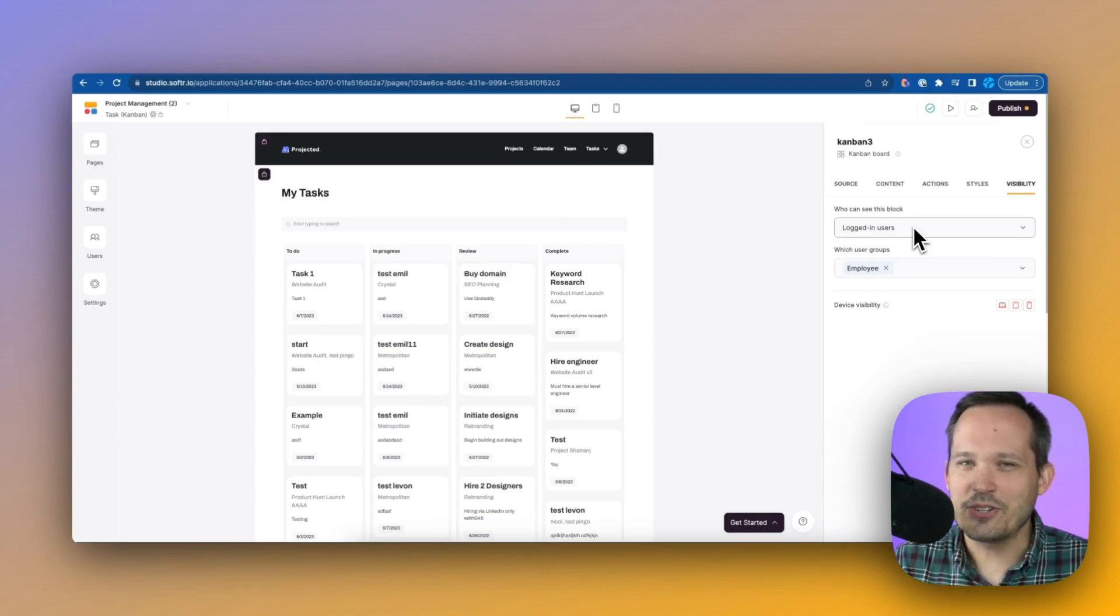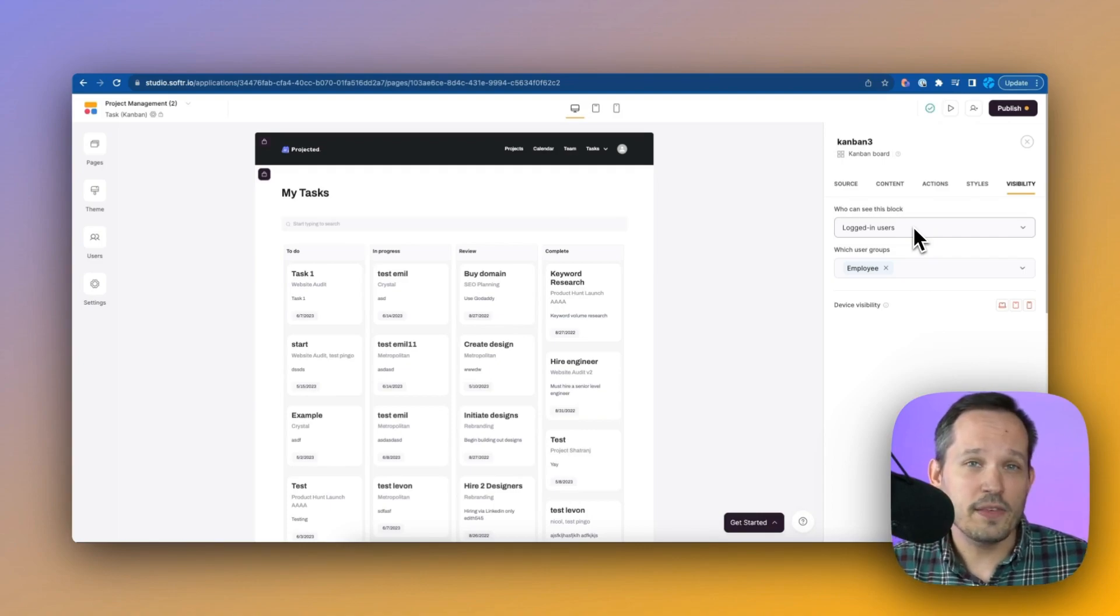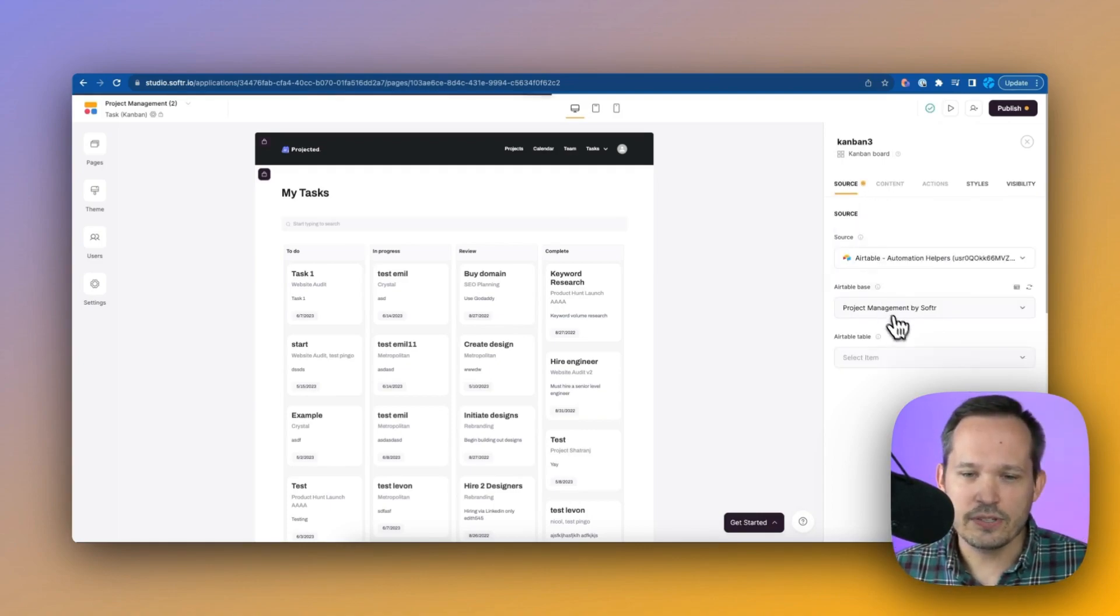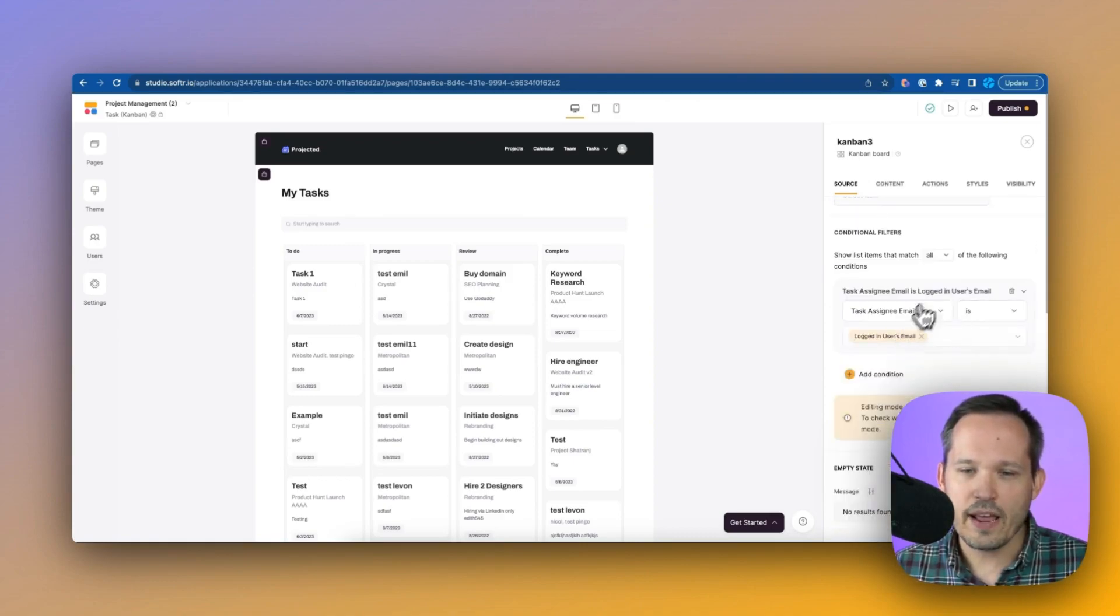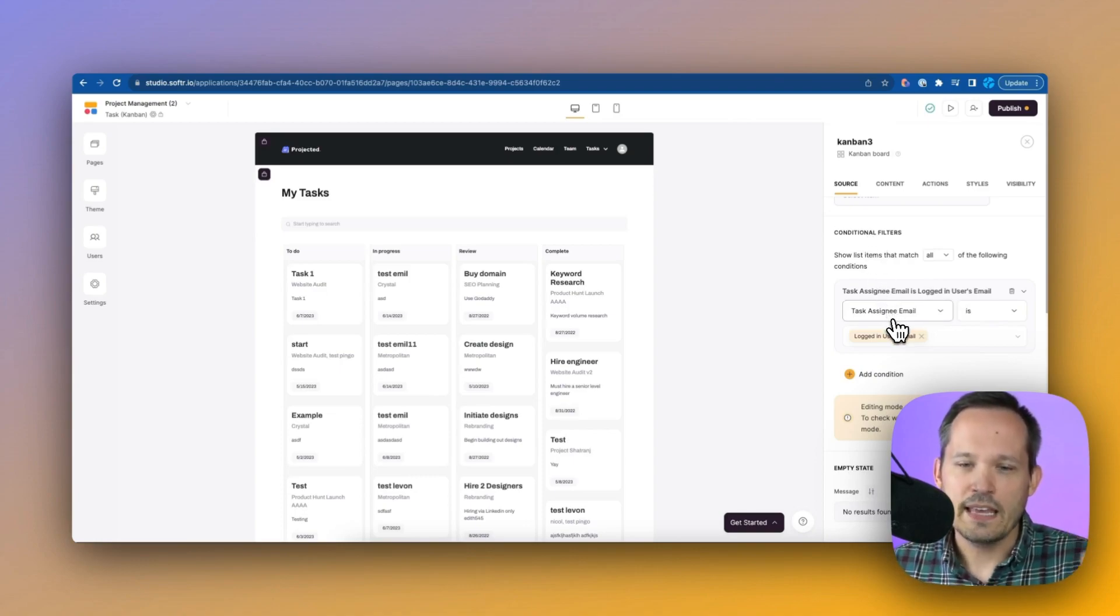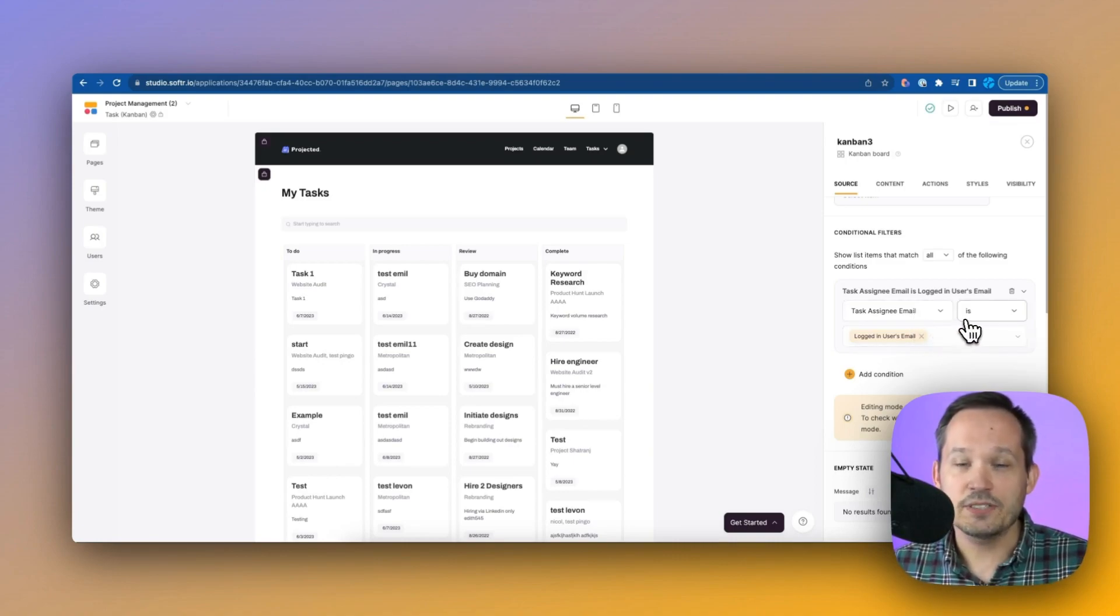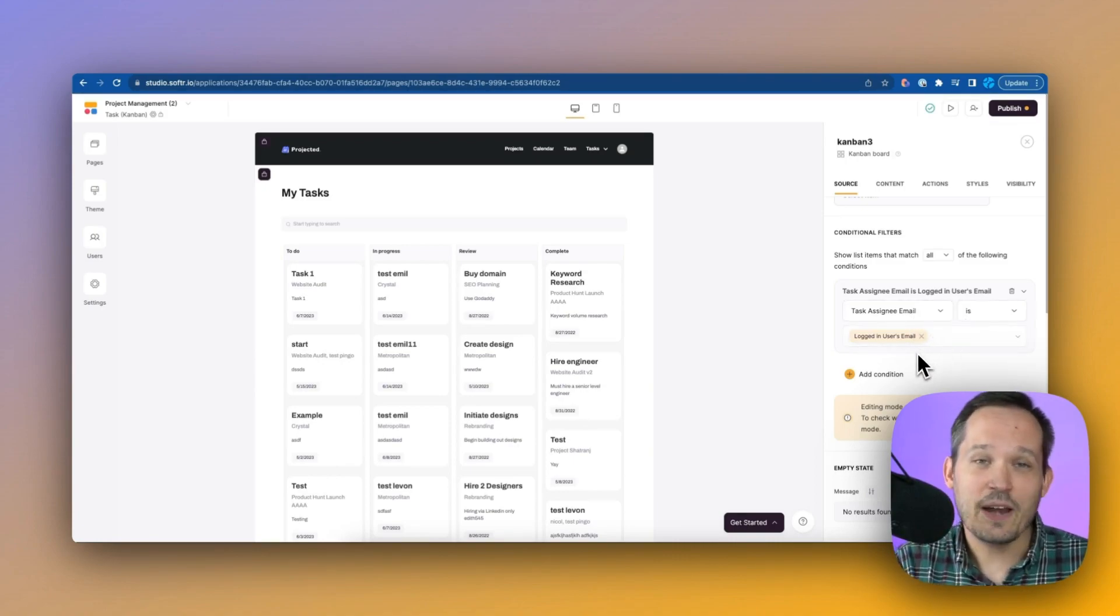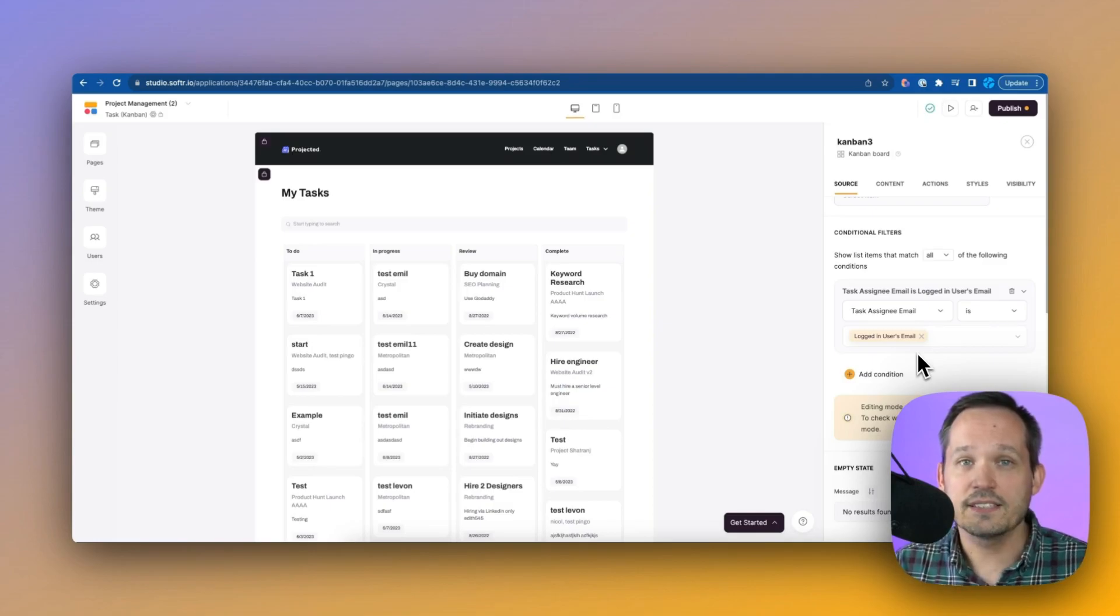Now that's how we manage the security aspect of this, but we also want to go a step further and say, I only want them to see their individual tasks. Well, if we head into the source here and we scroll down, we can see that we have information for conditional filters. And this says that if the task assignee email, and this is coming from inside of Airtable, if that email matches with the logged in user's email, then we're going to display those tasks. And that's how we can handle that filtering so that we only show the relevant tasks to that user.